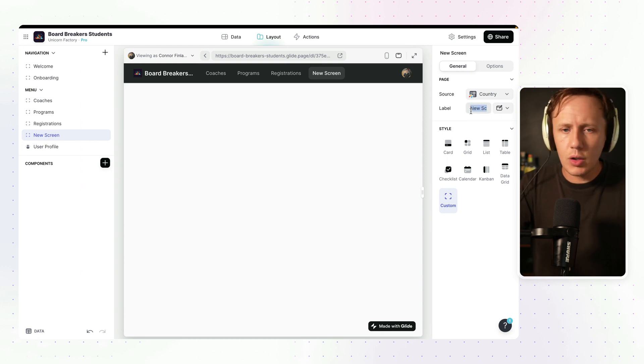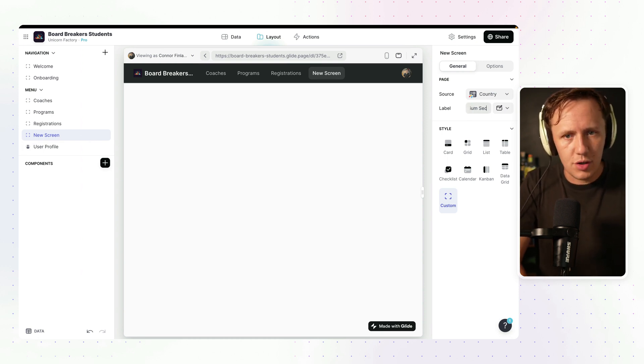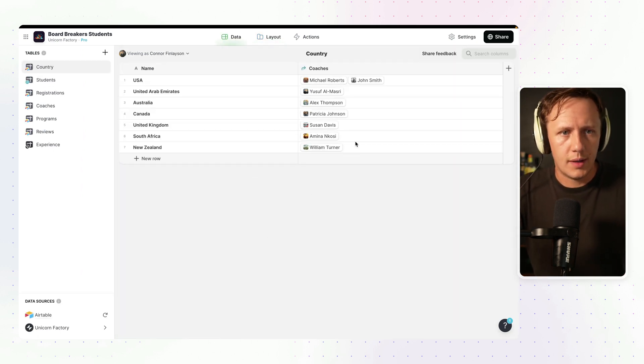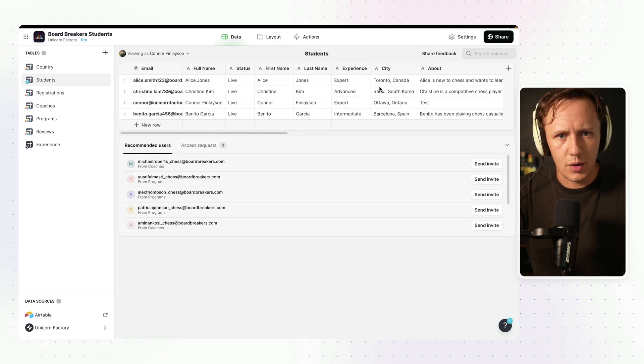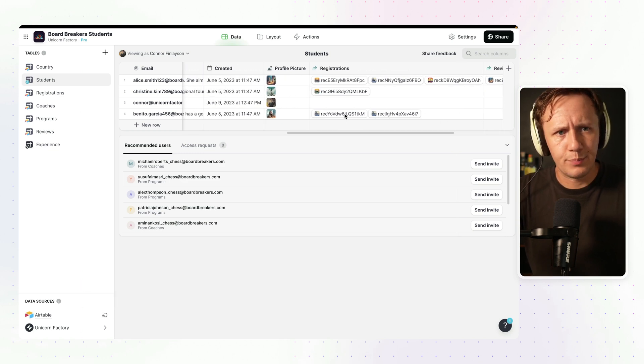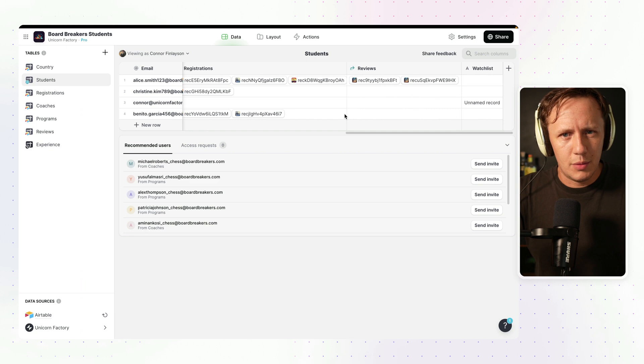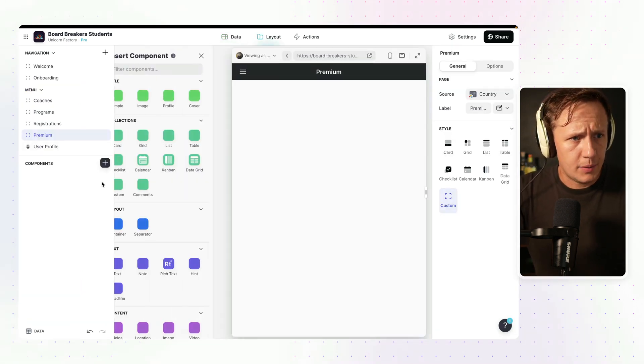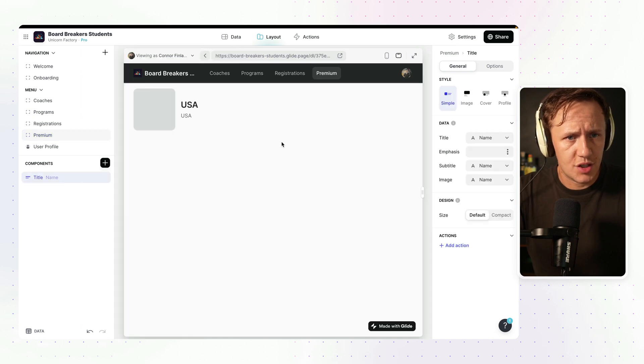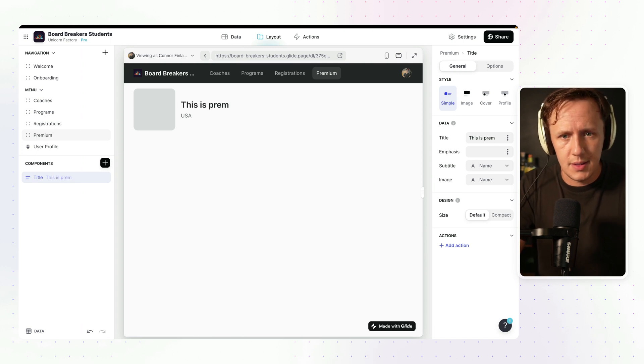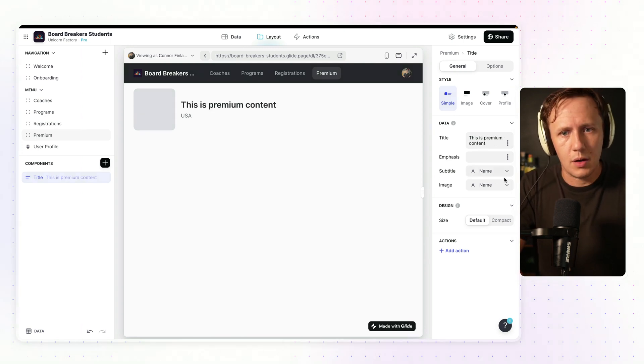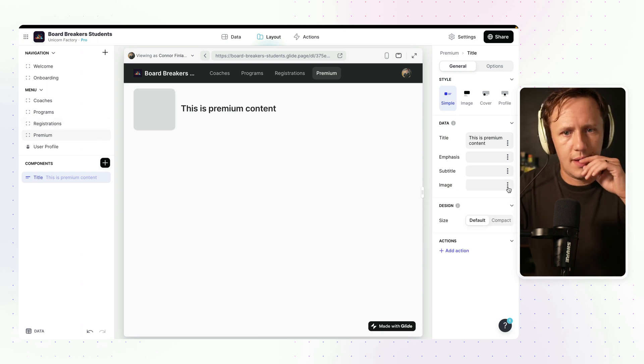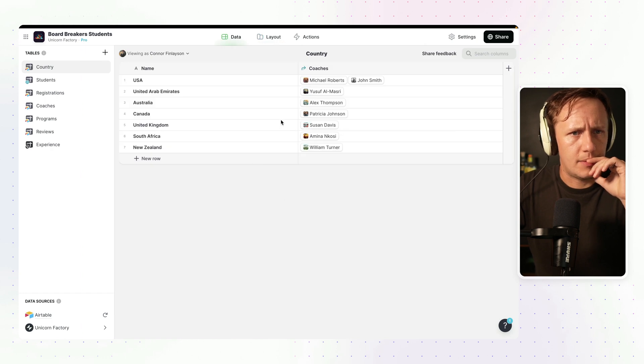You can put inside of your premium section whatever it is that you want. I'm just going to call this premium for now. And now what we're going to do is once the data has come through, so let's have a look if it's already processed. We're still waiting, I believe. Always takes a little moment with these things. But while we're waiting, I'll just add a little section in here. This is premium content. And then we will just leave it as that for now.